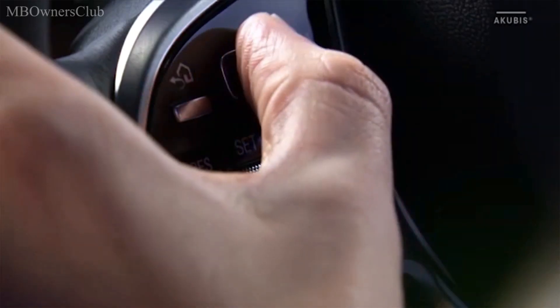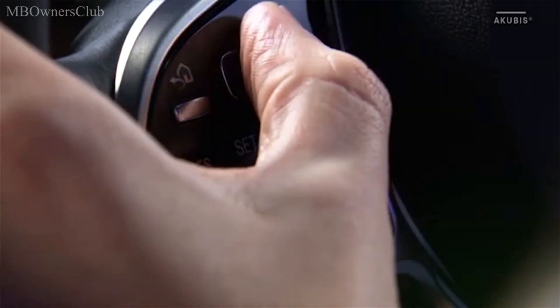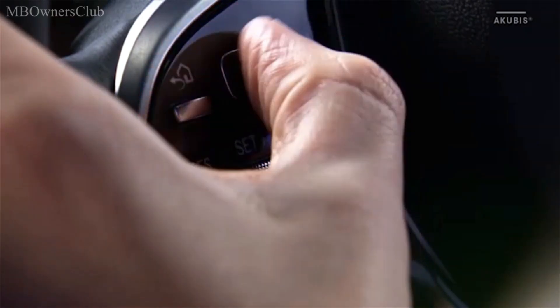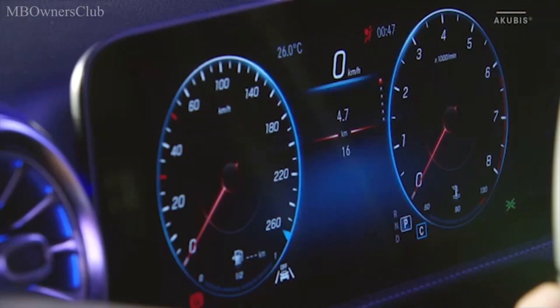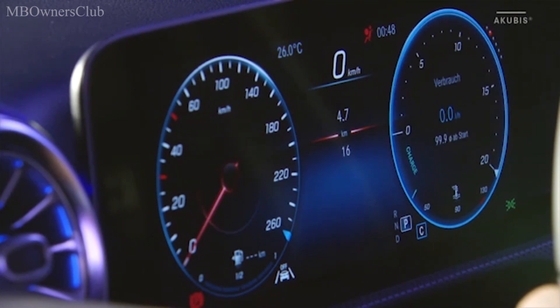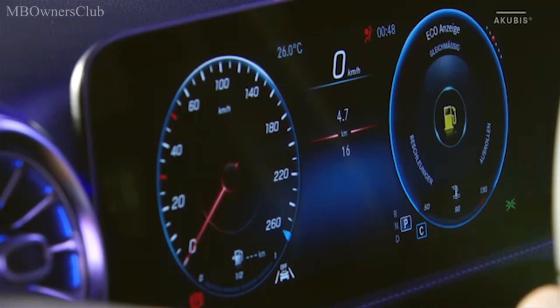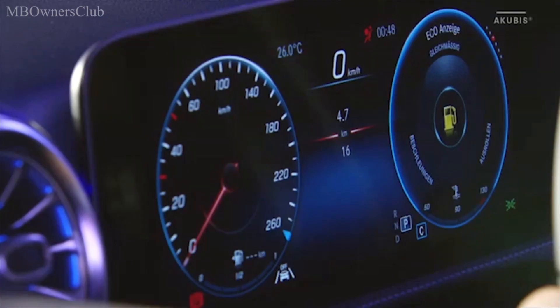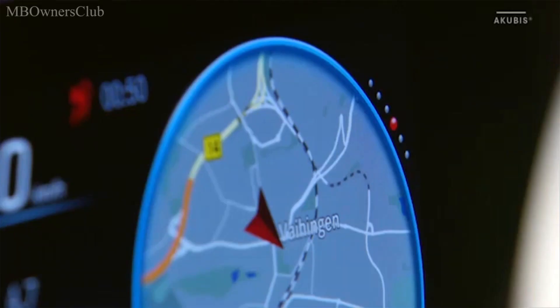The instrument display is controlled via the left touch control button on the steering wheel. It primarily consists of three areas that you can configure yourself. The right area can display the engine speed, navigation, the eco display, along with other functions.